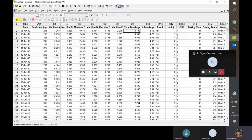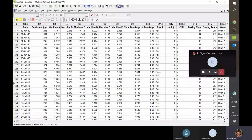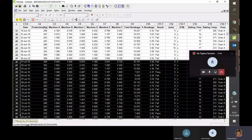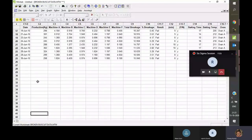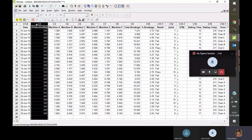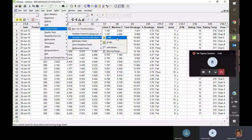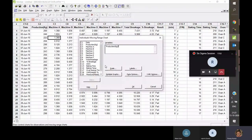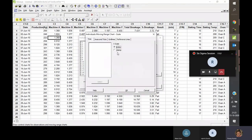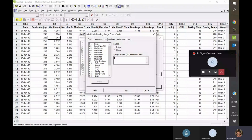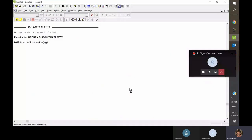Looking at the data in column C2, there is production data in kilograms with a date column — confirming time series data. To study this production data, go to Stats > Control Charts > Individual > IMR. Double-click on production, add the date as a timestamp stamp, press OK, and your control chart is ready.